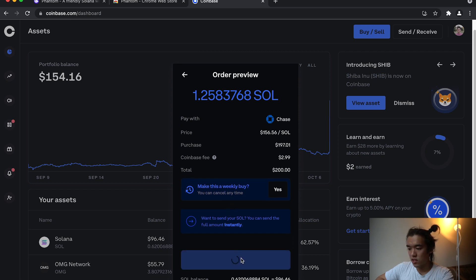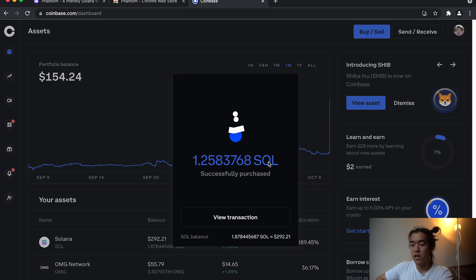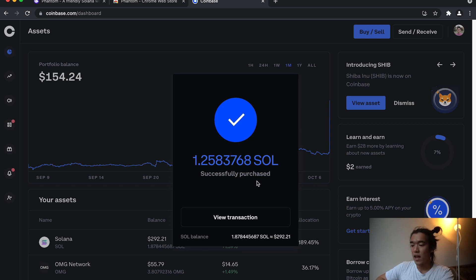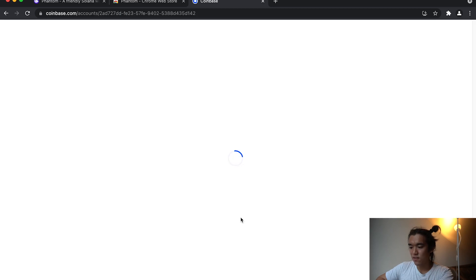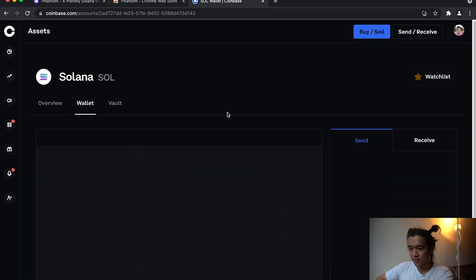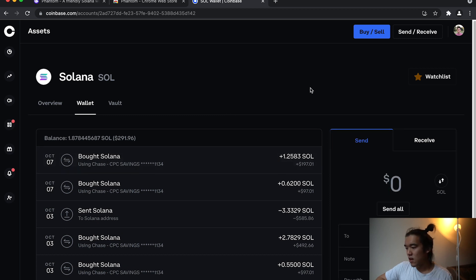And I'm just going to hit buy now. The Coinbase fee for me was $2.99 USD using my bank account. If you use your credit card, it's going to be a different fee, so make sure you pay attention to that. And great, successfully purchased. I can view the transaction. It's gone through. I've added 1.25 SOL. And now let's send this SOL to the Phantom wallet.